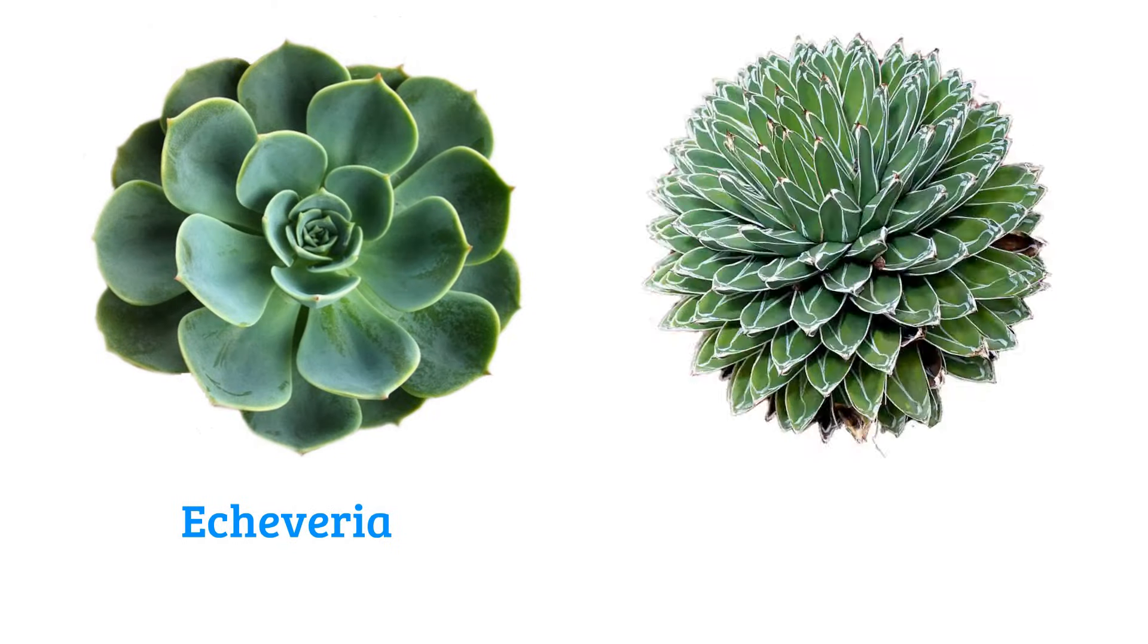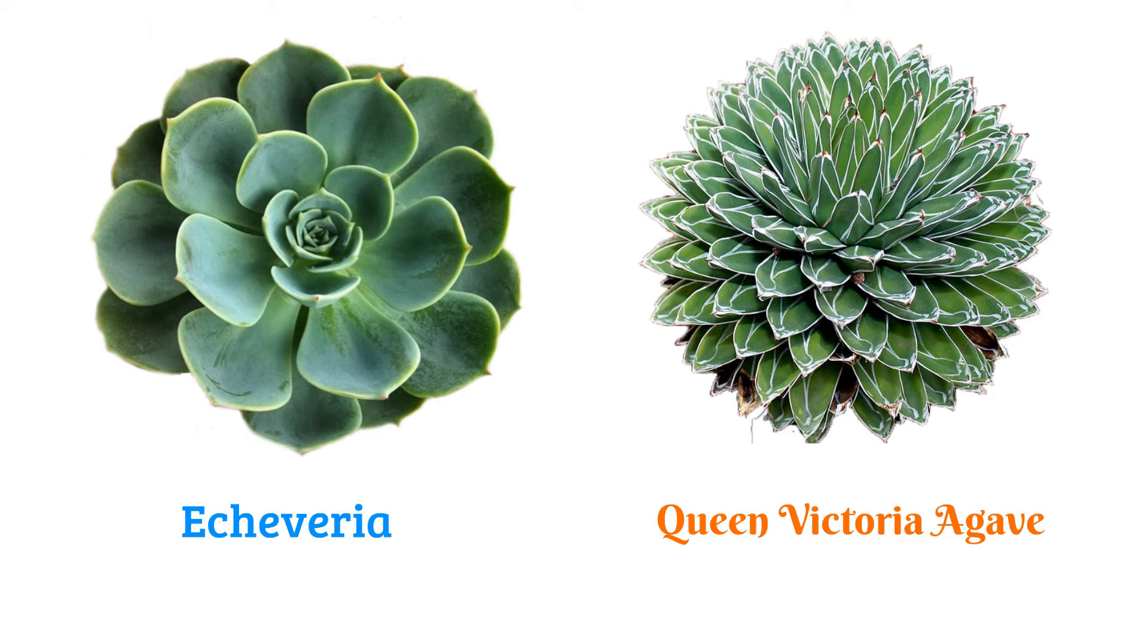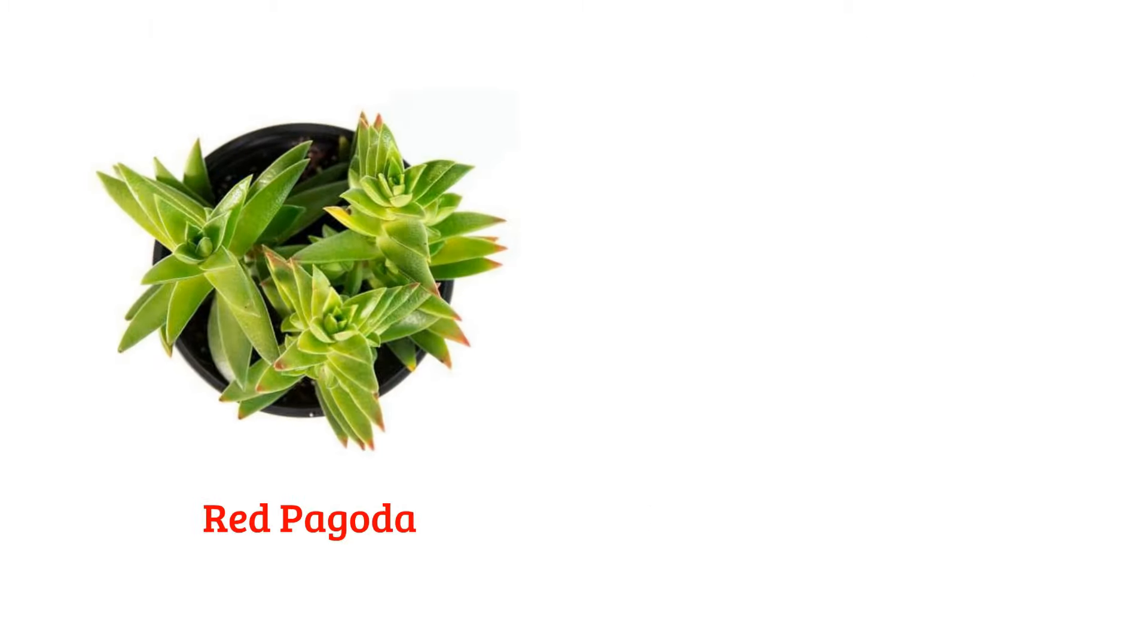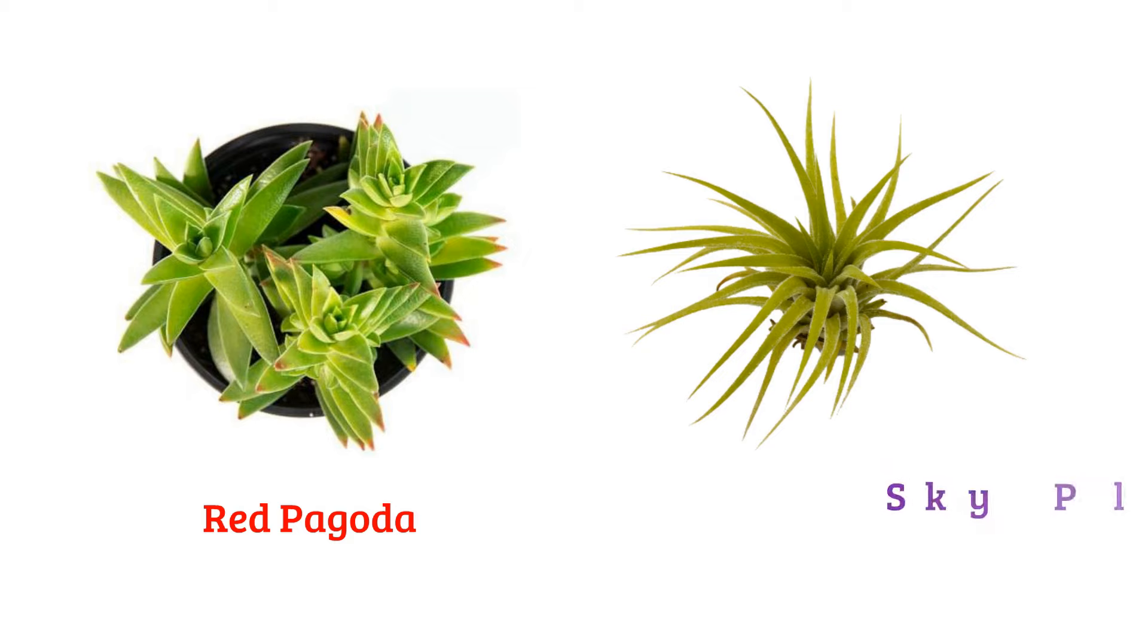Echeveria, Queen Victoria agave, red pagoda, sky plant or air plant.